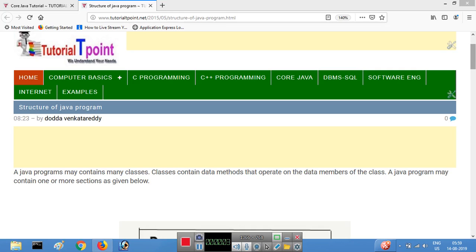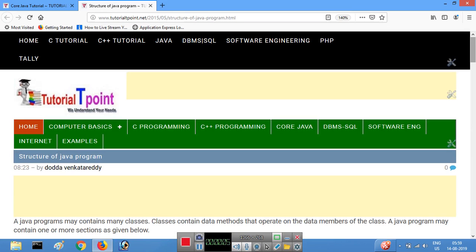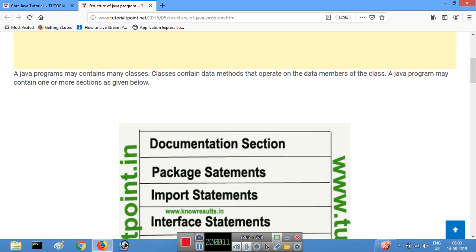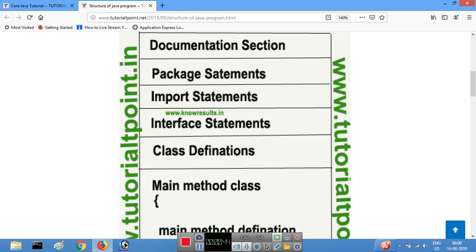Hi everyone, welcome to tutorialtepoint.net. In this video we are going to learn about the structure of a Java program. In a Java program there are many classes, methods, and variables. The methods are used to work with data in a Java program.